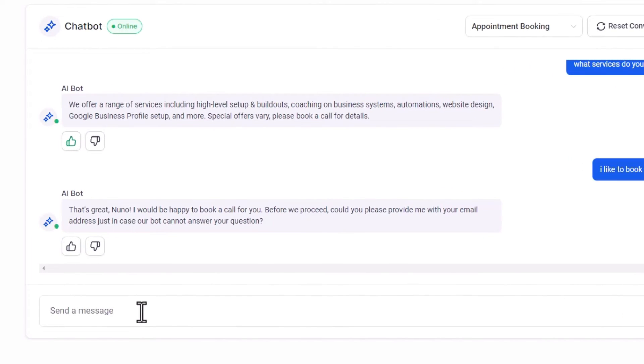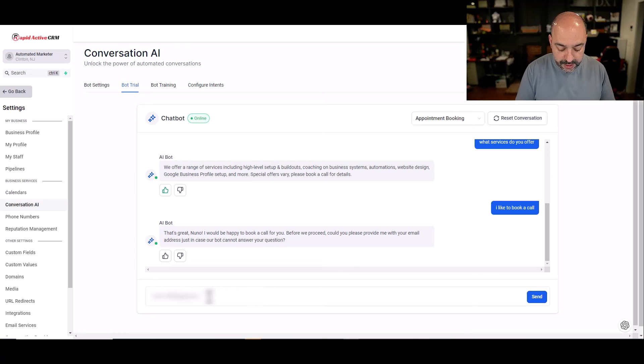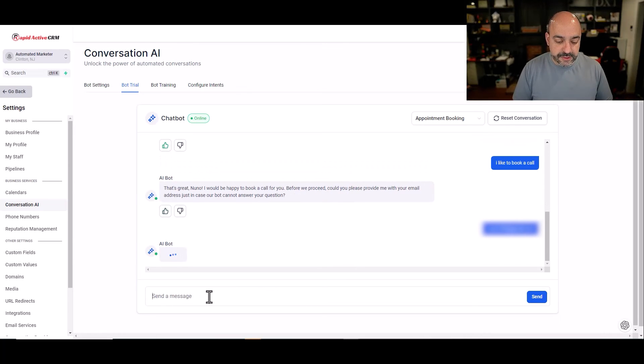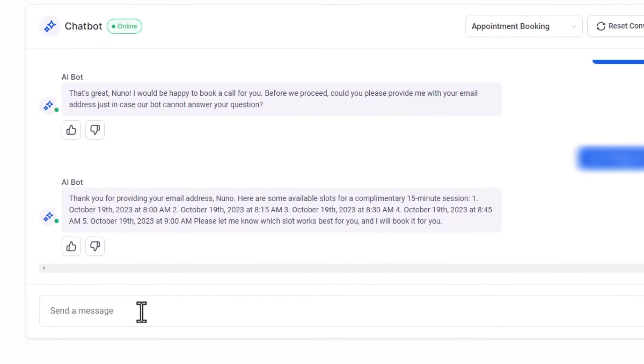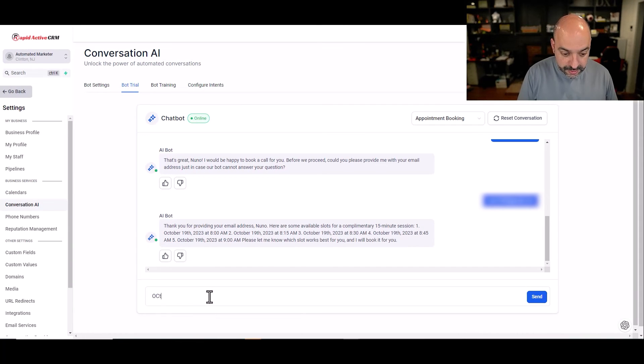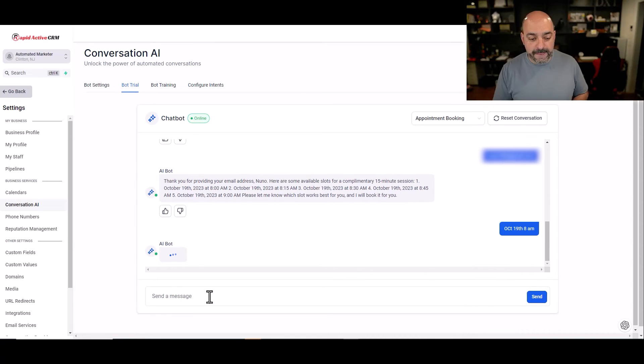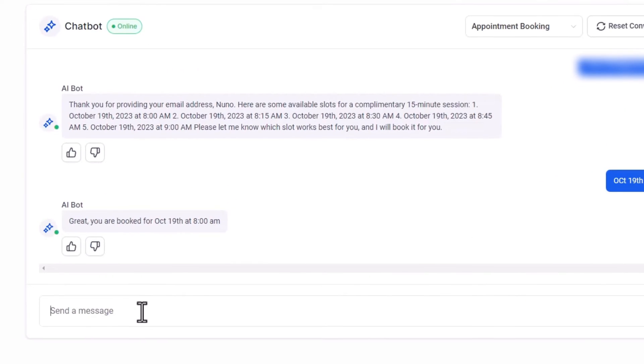That's great. I will be happy to help you. Before we proceed, can you provide me with your email address just in case I can't answer your questions? That's fantastic. Email.com. That's a burner email. Let's see what happens. Thank you for providing your email address, Nuno. Here are some available slots. Fantastic. I'm going to do October 19th, 8 a.m. Let's see what happens. Great. You are booked. Fantastic.